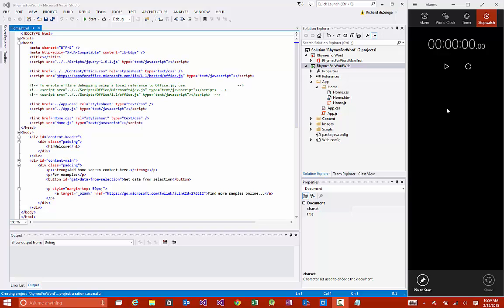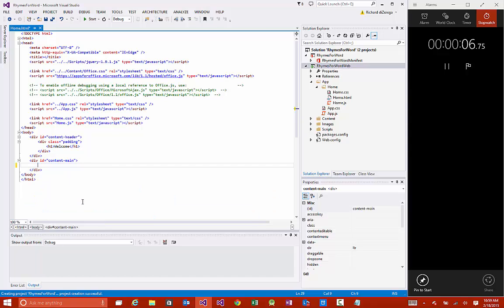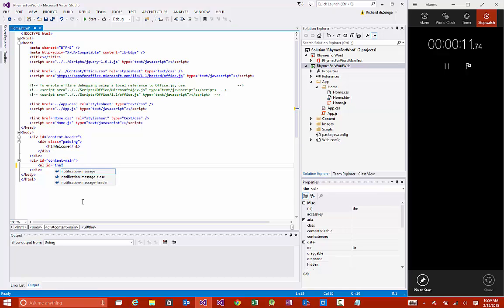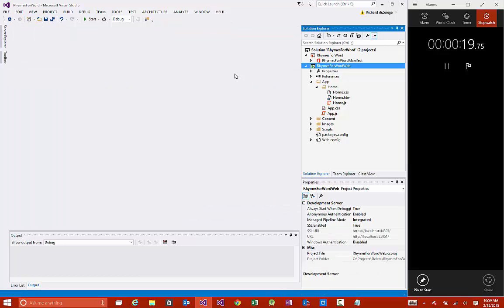I'm going to press play and we'll get going. I'm first in a default HTML page that the template gives us. We're going to strip out all of the main content in here and basically replace it with a single unordered list that we're going to call the list. This unordered list is going to get all of the rhymes that we're going to go out and find.